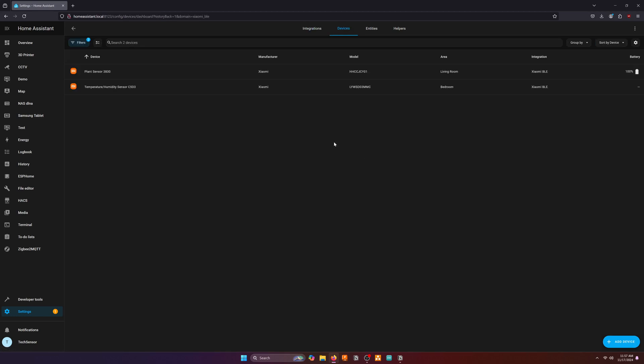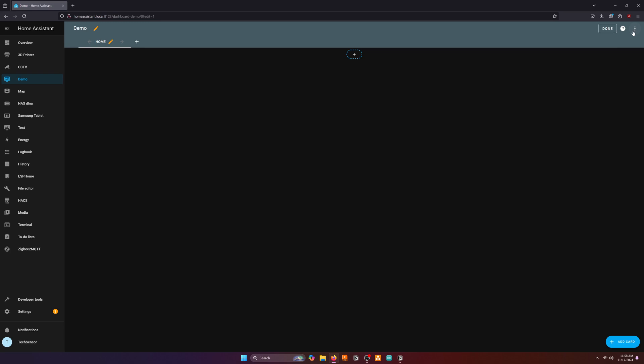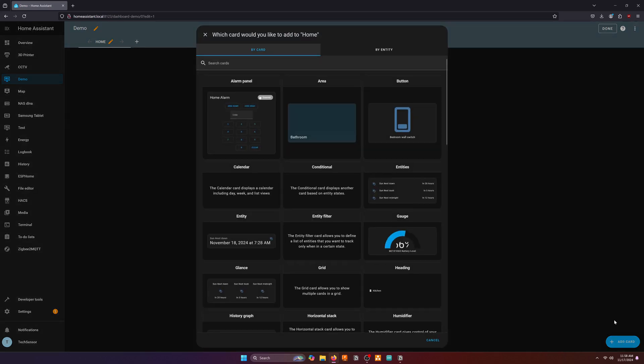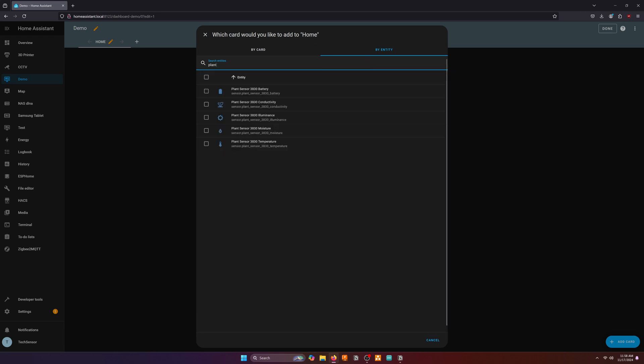Now let's go back to the dashboard to add the plant data card. Click on add card and search for the plant sensor on the by entity tab. Here you can select what data you want to display. I'll select everything.